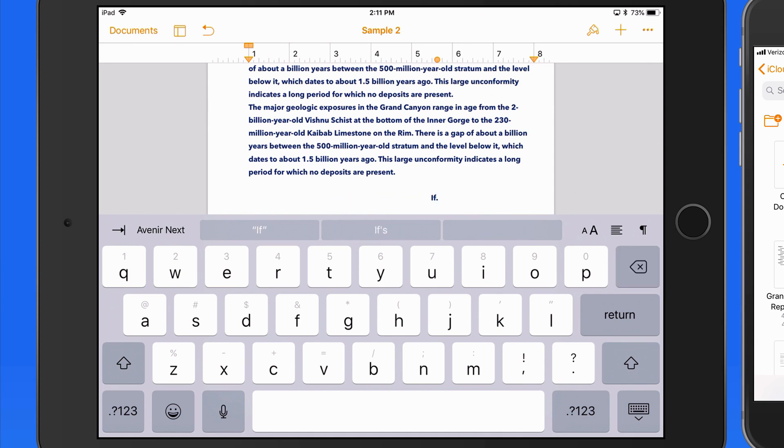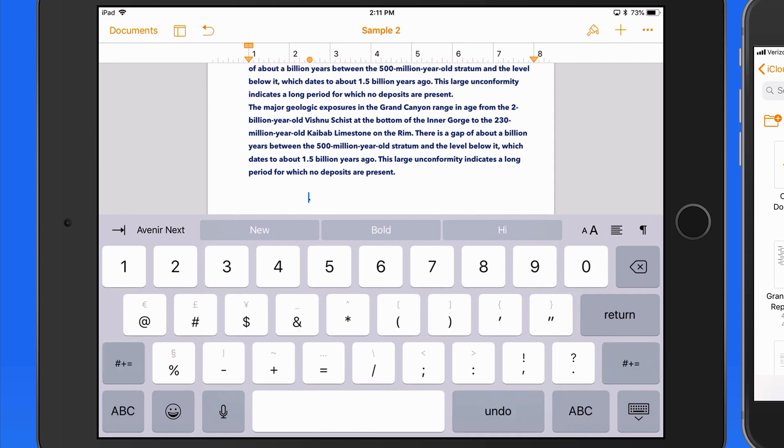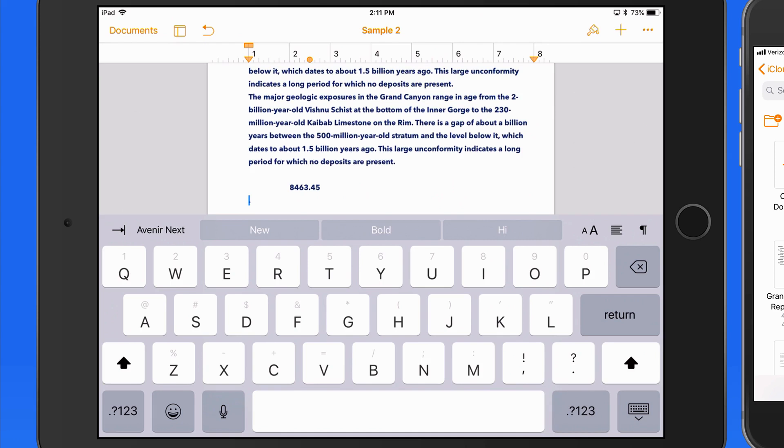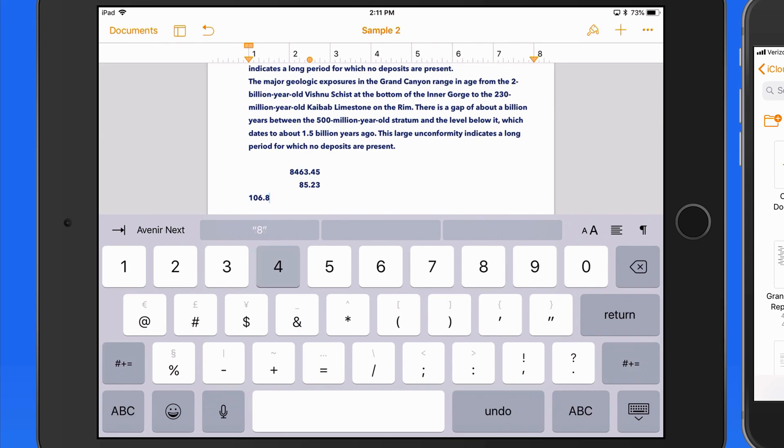If I start entering numbers line by line, the decimals in each will remain aligned when I press the tab key, and jump them over to the decimal tab.